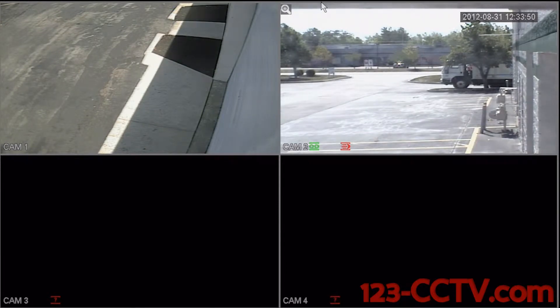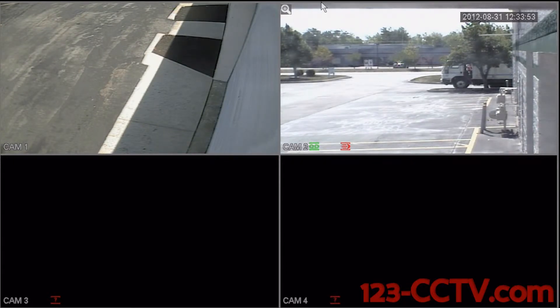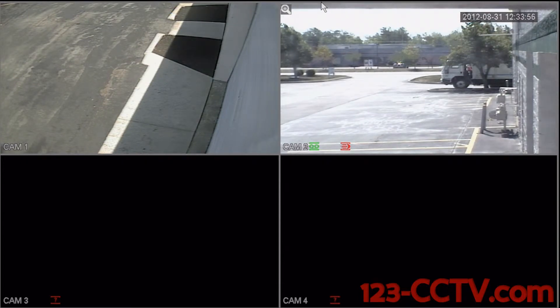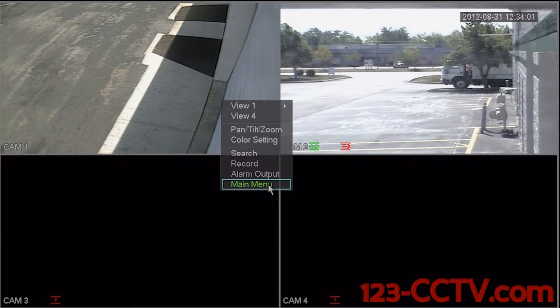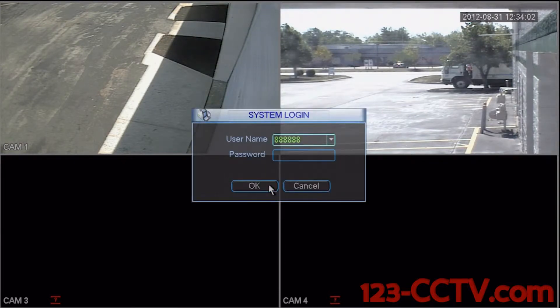This is a video demonstrating how to access your network settings inside of your DVR. The first step in this process is to simply right click on the main screen, scroll down to main menu, and left click.